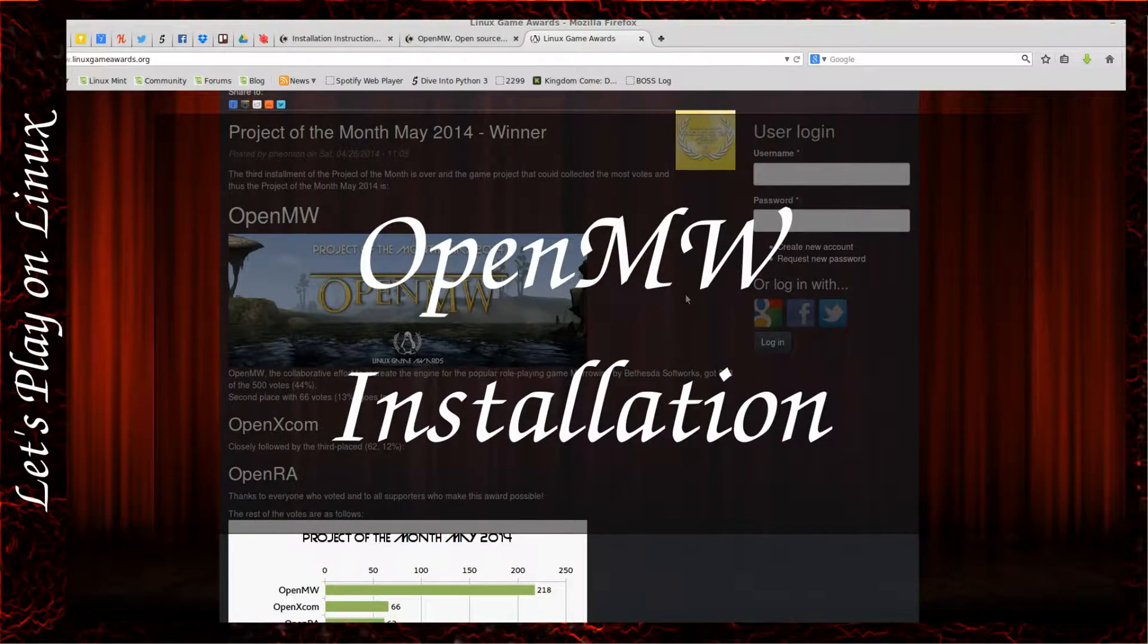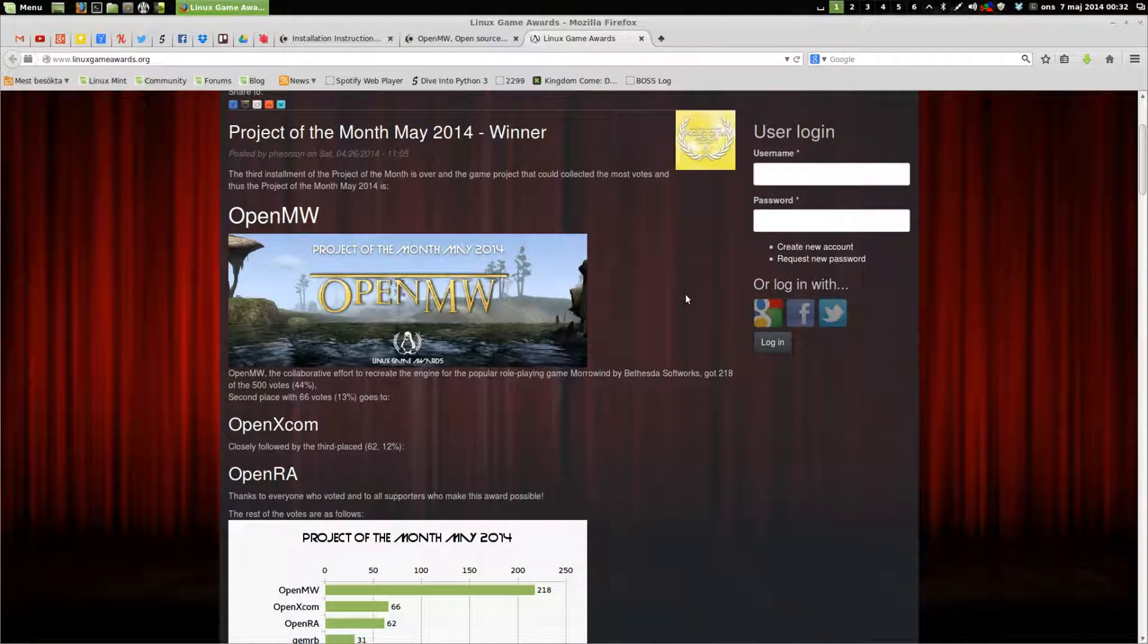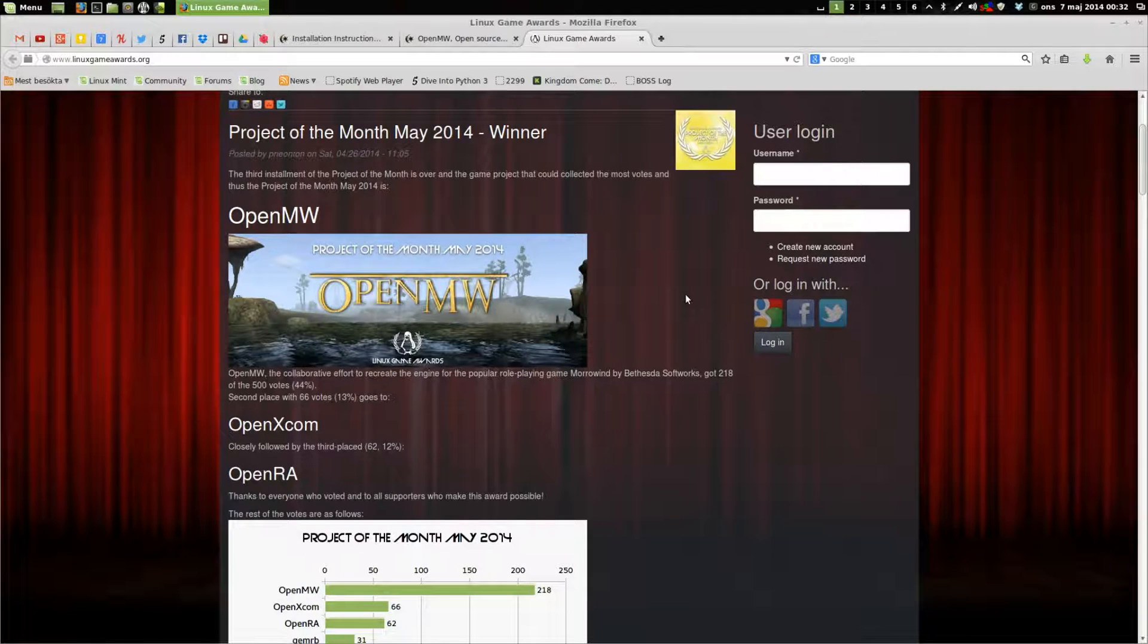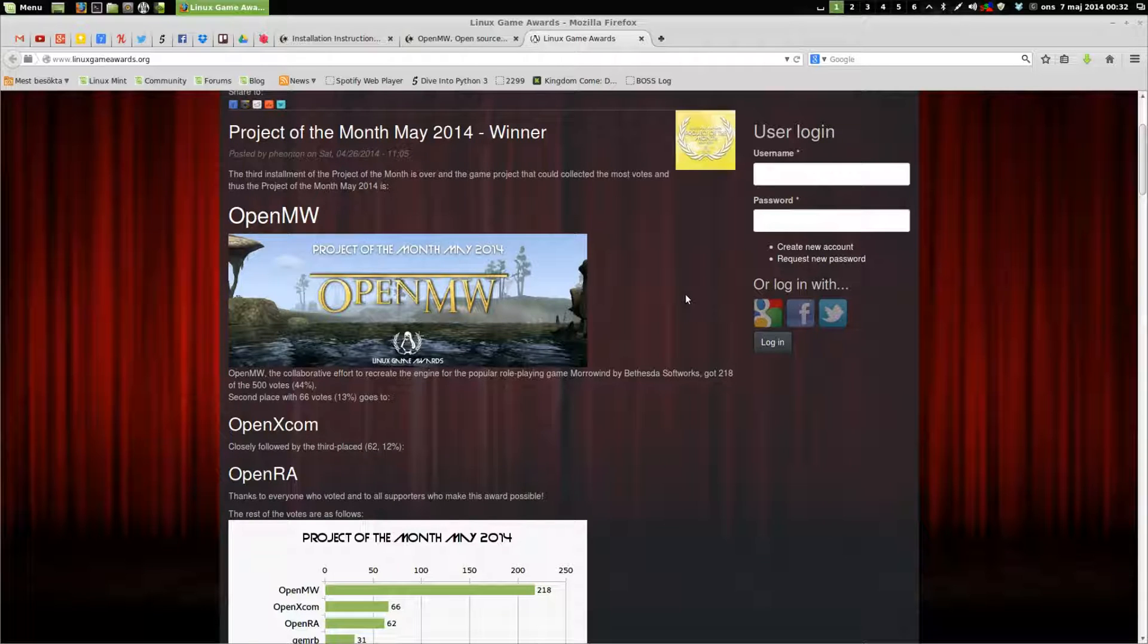Hello and welcome to Let's Play on Linux. This time, yet again, it's the winner of the Project of the Month for Linux Game Awards, and this time it's OpenMW.